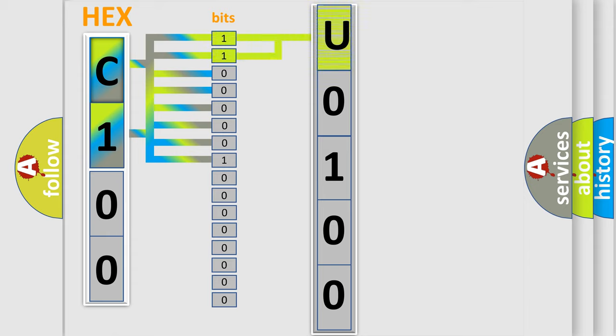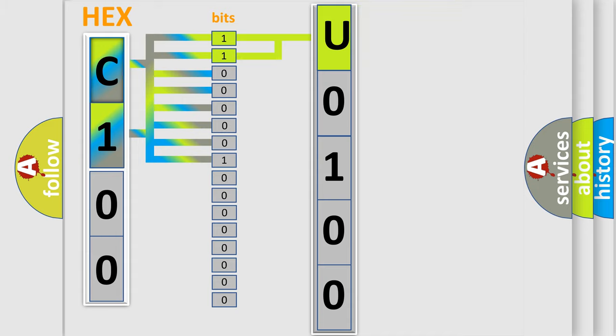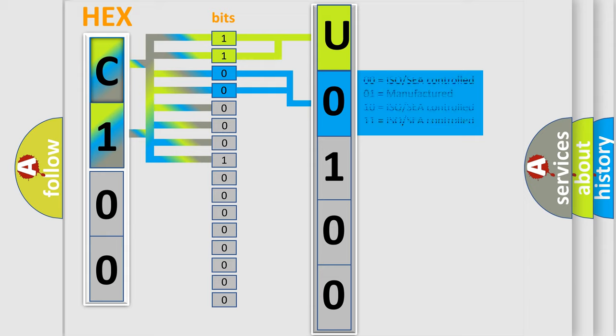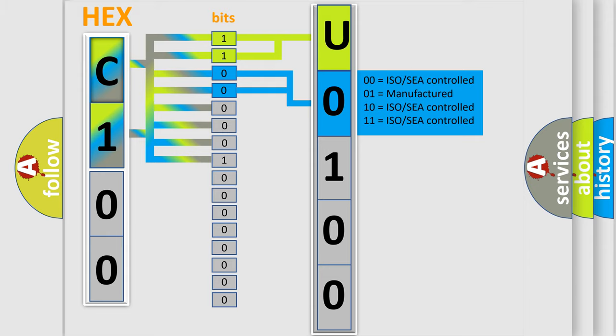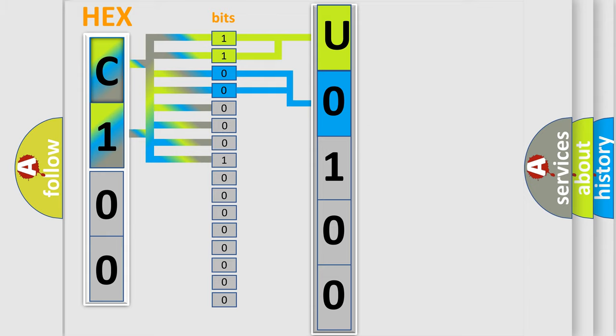By combining the first two bits, the basic character of the error code is expressed. The next two bits again determine the second character. The last bit styles of the first byte define the third character of the code.